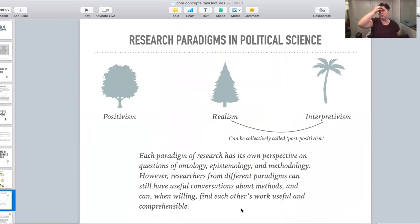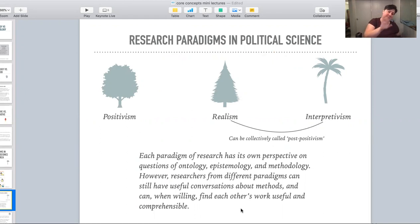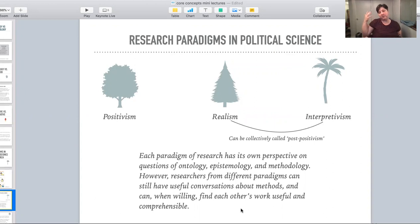The three ways we're going to use these terms — and they have other names in other places, and they wear other hats sometimes — is we're going to talk about positivism, realism, and interpretivism.